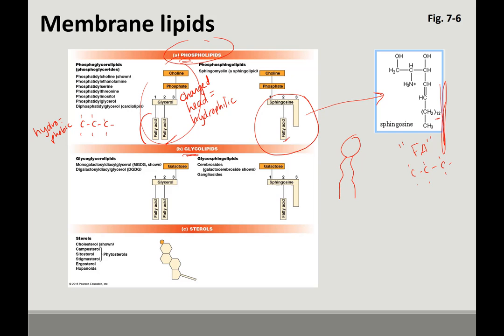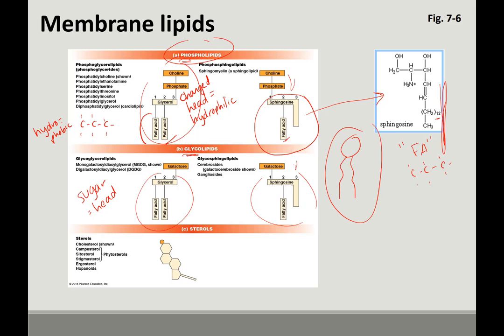Glycolipids — glyco instead of phospho — means that it has a sugar as the head. Sugars are also polar, so it still has the same general structure. But instead of the choline and phosphate, you're now getting galactose. The rest is the same: sphingosine and fatty acid, or glycerol and two fatty acids. You do not have to memorize structures. You should be able to recognize something like this as a lipid — phospholipid is usually what I'm looking for. But if there was some kind of sugar, you would know it's a glycolipid.